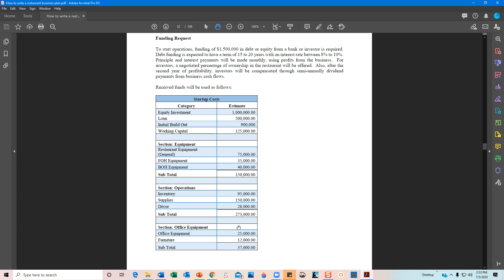I also break out categories for inventory, supplies, decor, and office equipment. I love using categories and calling these budgets rather than specific costs. Another reason to avoid specific costs is that some people buy new and some buy used — a new refrigerator costs one amount, a used one costs another, or you might get a higher-quality model for the same price. Using budget categories doesn't lock you into a specific dollar amount, but gives the reader a clear understanding of your overall budget.